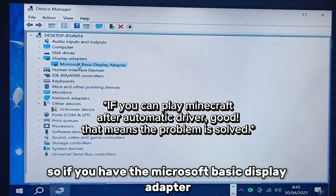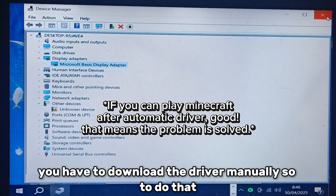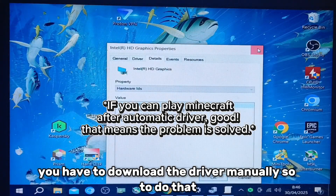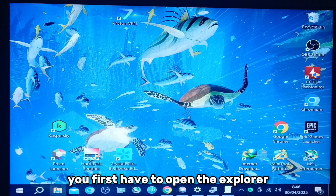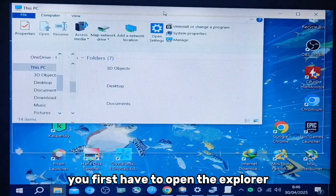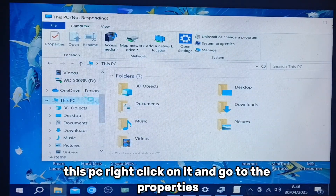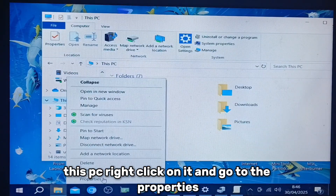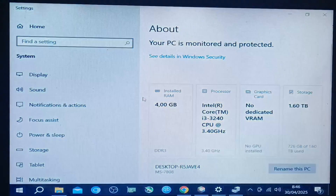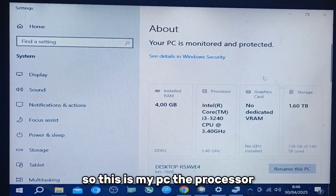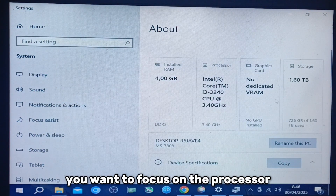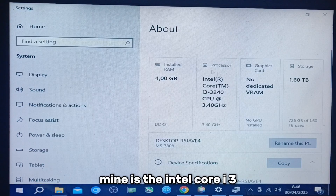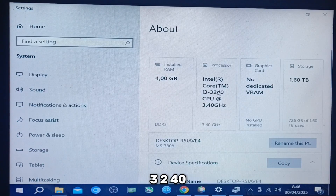So if you have the Microsoft Basic Display Adapter, you have to download the driver manually. To do that, you first have to open the explorer, right click on This PC and go to the properties. You want to focus on the processor — mine is the Intel Core i3-3240.